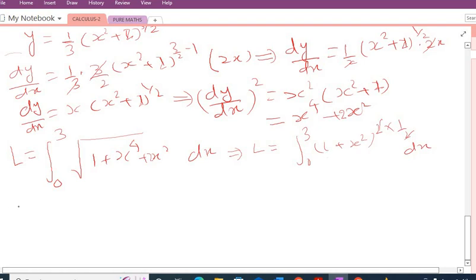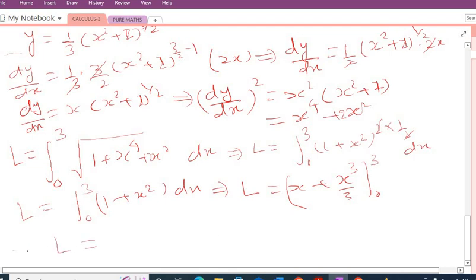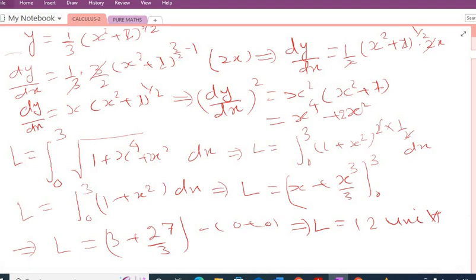Now we evaluate the integration: the integral of (1 + x²)dx = x + x³/3. Applying the limits from 0 to 3: L = (3 + 27/3) − (0 + 0) = 3 + 9 = 12 units. So the length of the arc is 12 units.